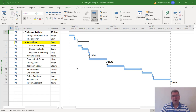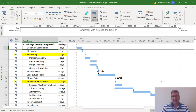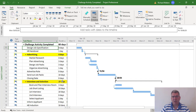In this training video we're going to look at modifying links and changing the structure of a project. I've got a project here at 59 days which I'm trying to change to look like another project with a bit more detail - it's got an advertising section, an interviewing and selection section, and some different links. There's only a one-day duration difference but quite a lot of changes to make.